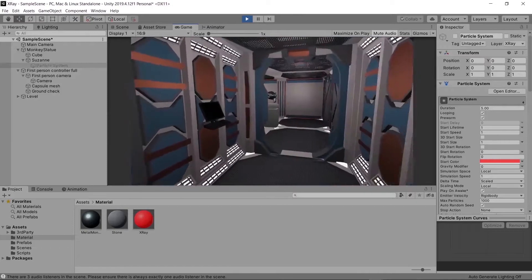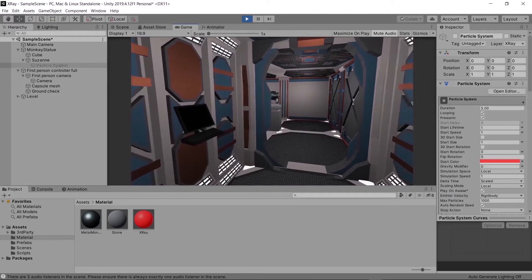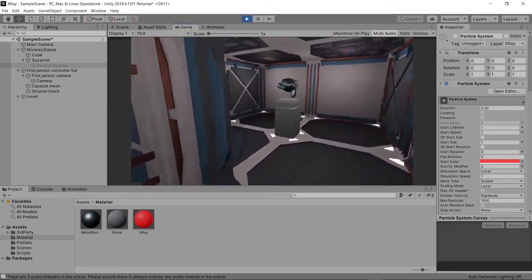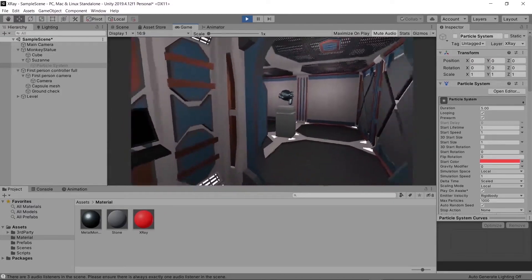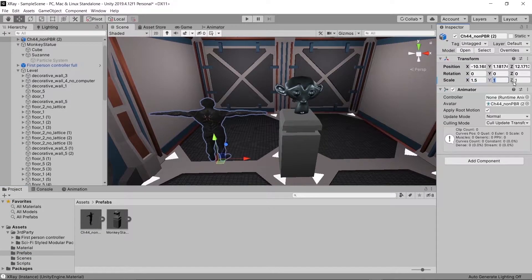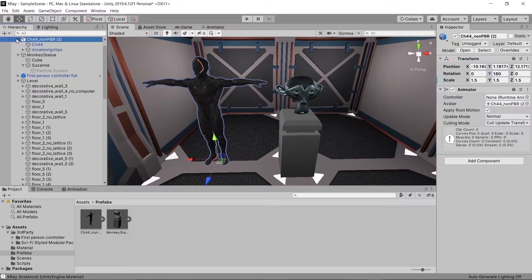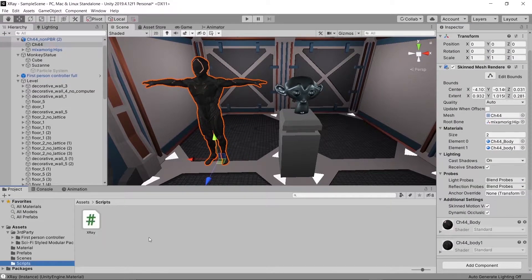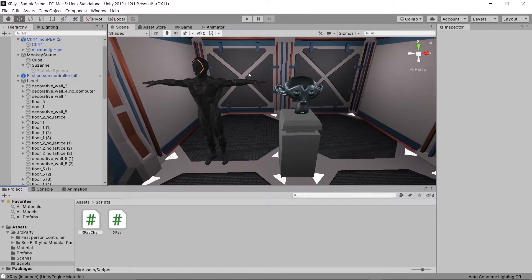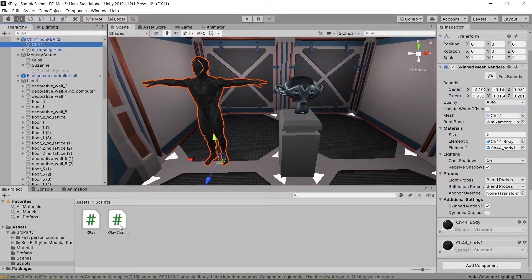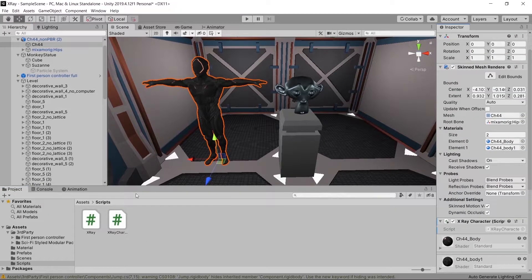That works great, but we also want to be able to use this on characters. Characters normally have more than one material, and on top of that they use a SkinnedMeshRenderer as opposed to a normal MeshRenderer. We already have a character downloaded from Mixamo — we'll drag that into our scene and adjust its transform. The game object with the SkinnedMeshRenderer has two materials, so we'll create a new C# script called XRayCharacter and drag it onto the SkinnedMeshRenderer game object.